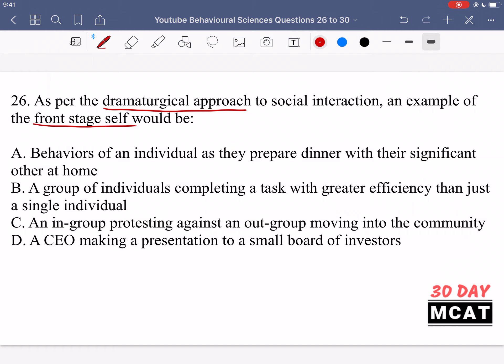We're asked for something related to the front stage self. Option A says behaviors of an individual as they prepare dinner with their significant other at home. That's incorrect because this would be the backstage self — the real personality that this person has. They're preparing dinner at home with someone they're really close to, their significant other, so that's their backstage self. They don't really have a reason to portray their personality differently. That's their true self.